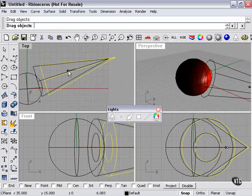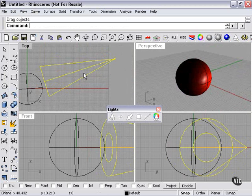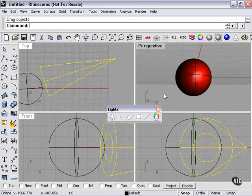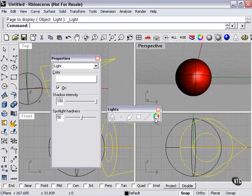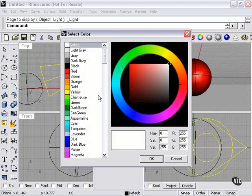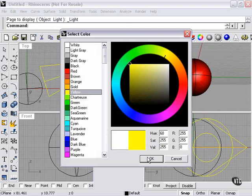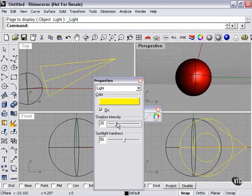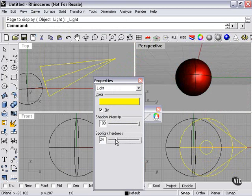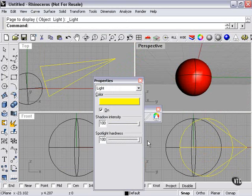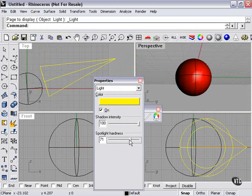Move it a little closer, it gets a little brighter. If I go to my properties window, I can change the color of my light. For example, yellow. Shadow intensity, this can be changed, and spotlight hardness. That affects the brightness, kind of the feathering or smoothness of the spotlight.